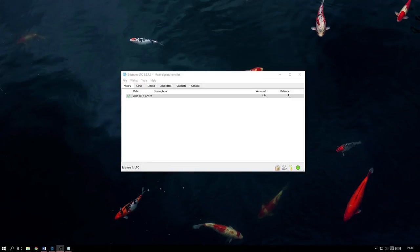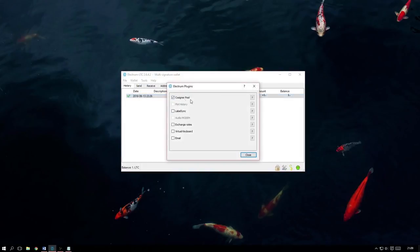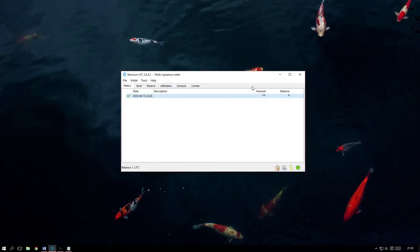For the first, we need to make sure we have the Co-Signable plugin enabled. To check this, head over to Tools, then Plugins. As we can see here, I already have it enabled, but if you don't, you need to make sure it is, otherwise this will not work.